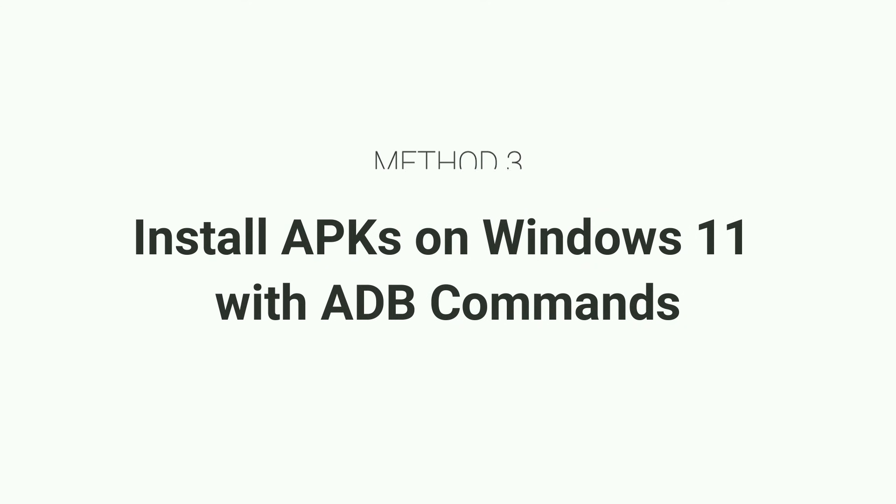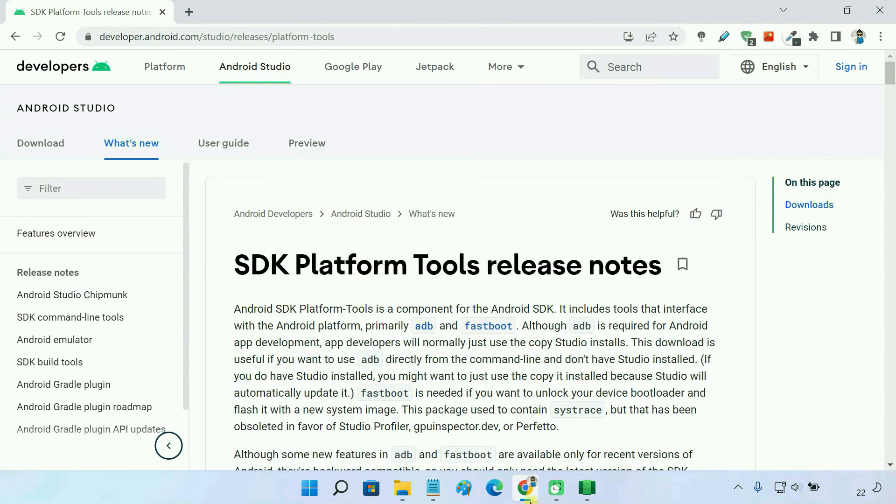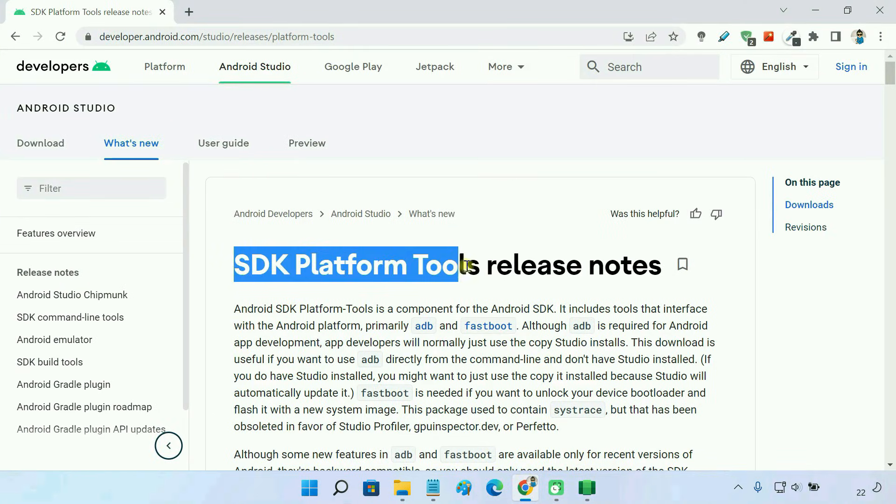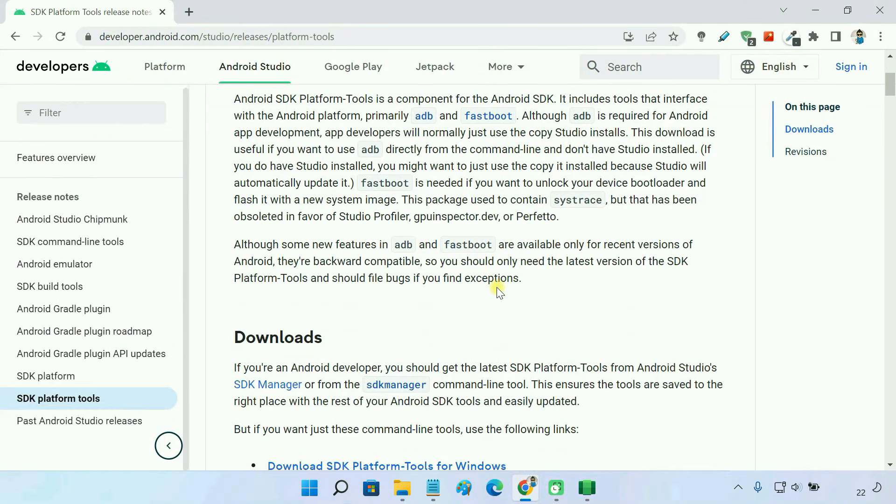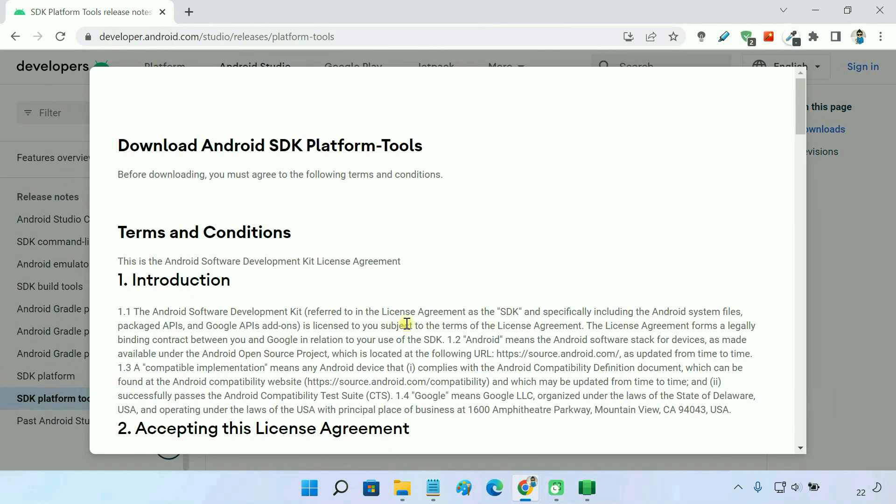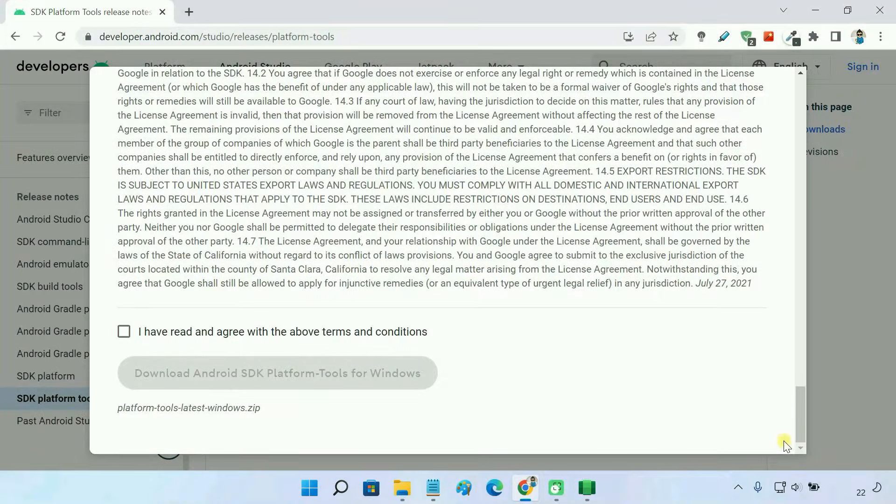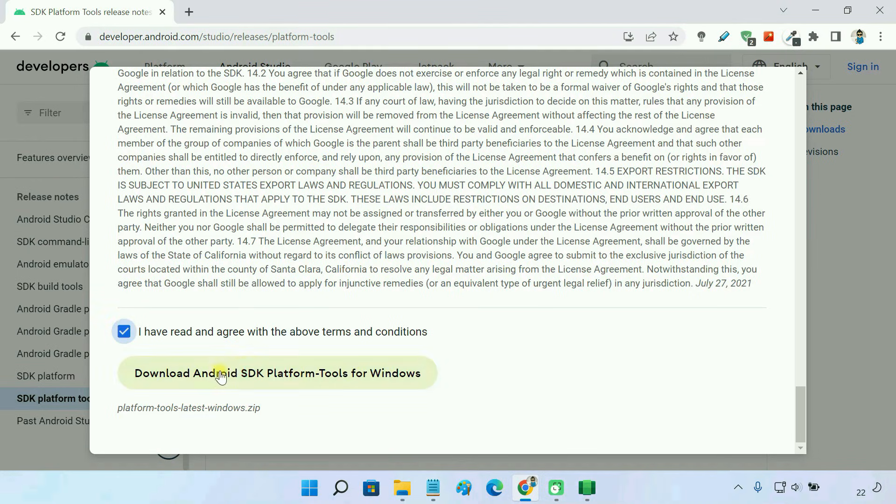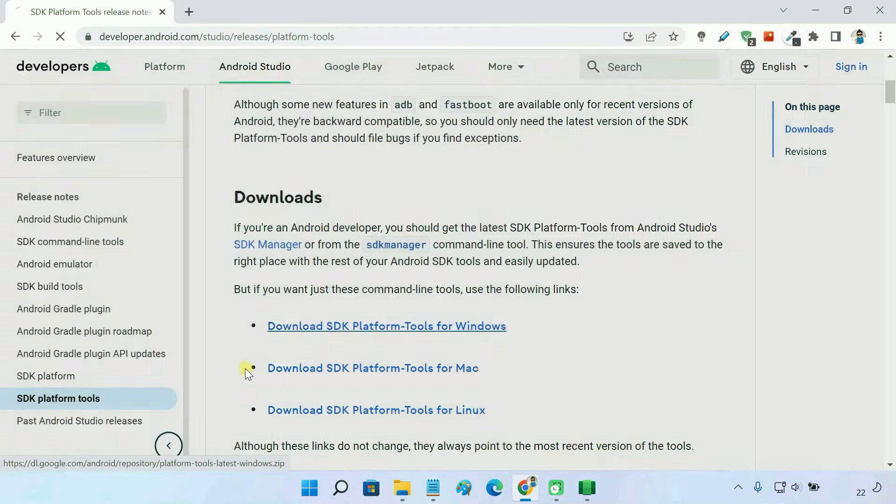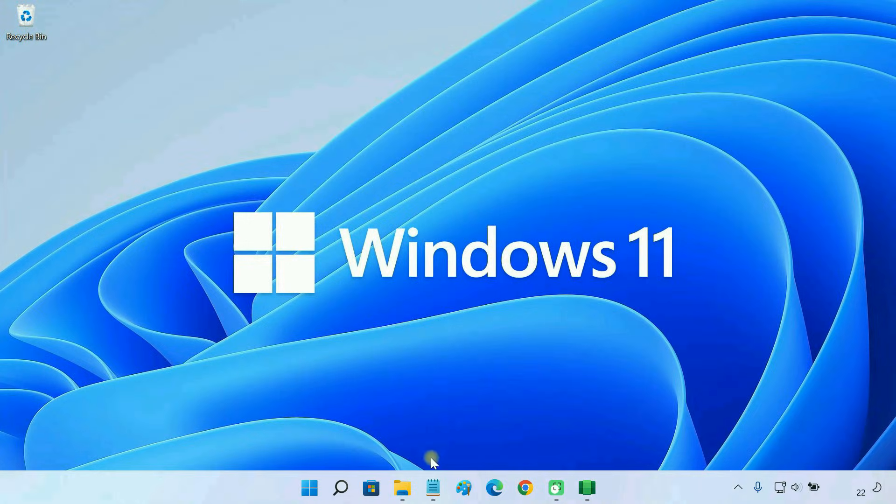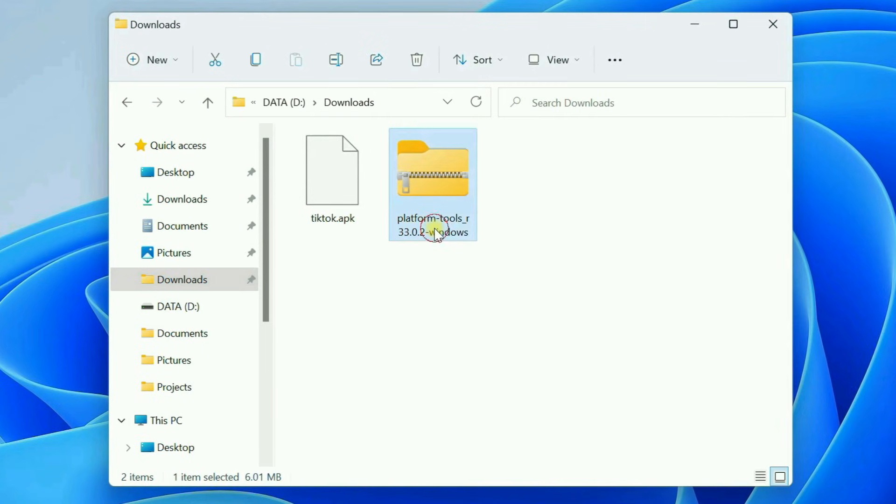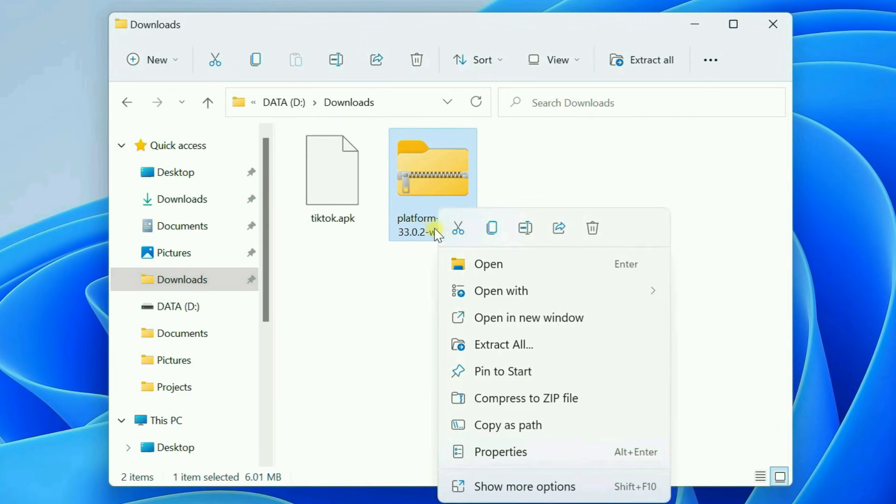Method 3. Install APKs on Windows 11 with ADB commands. To run ADB commands, first we need to download SDK platform tools from the Android developer website. Extract the downloaded zip folder.